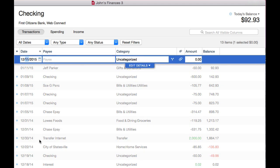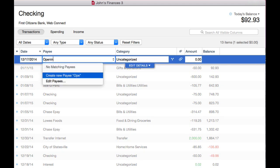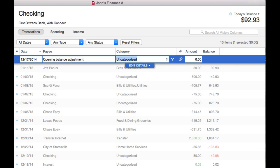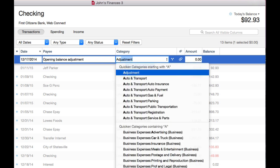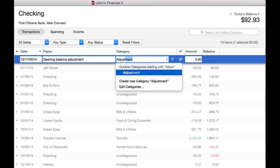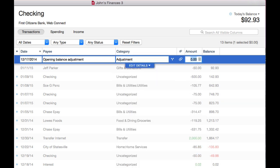December 17th, 2014, and make sure you use adjustment as a category because that'll keep it off spending and income reports, and that was $1,839.89.